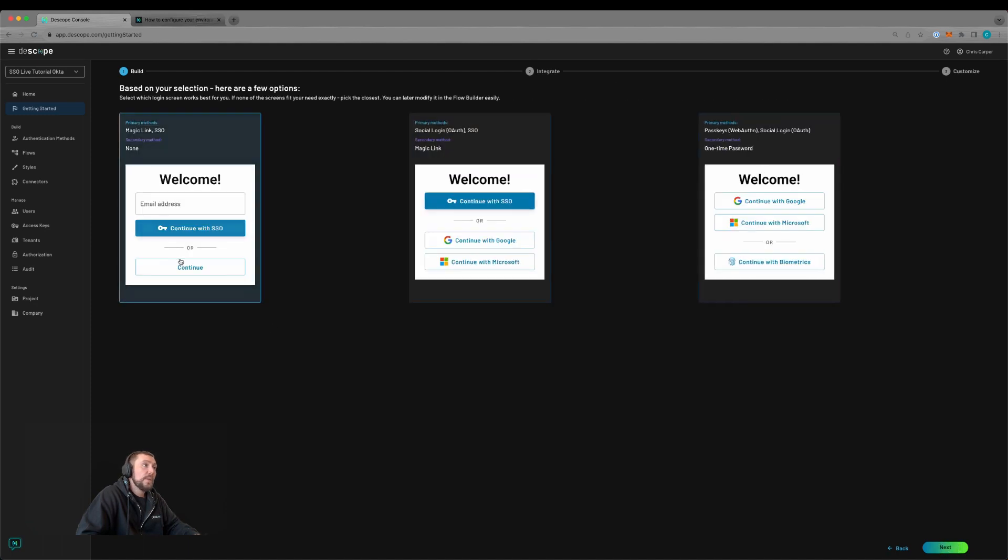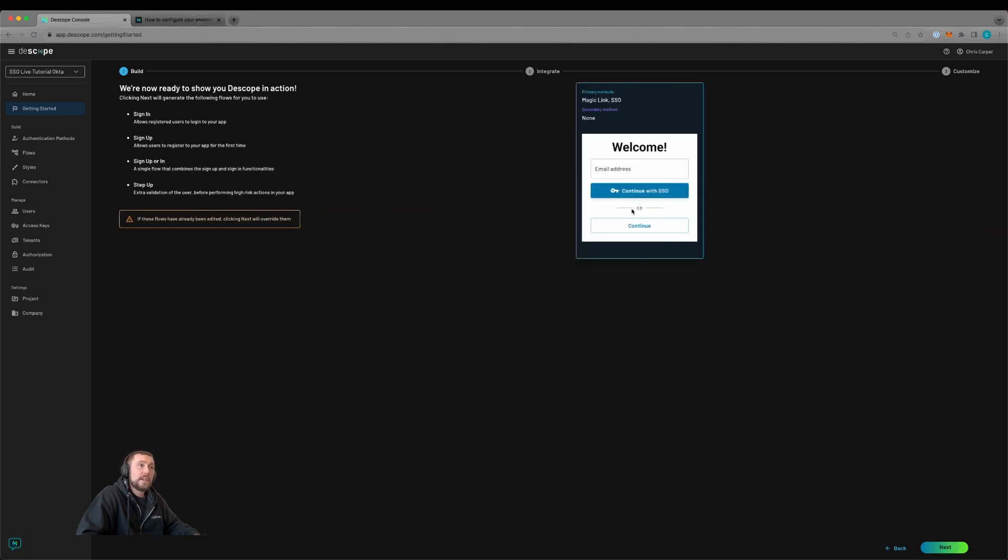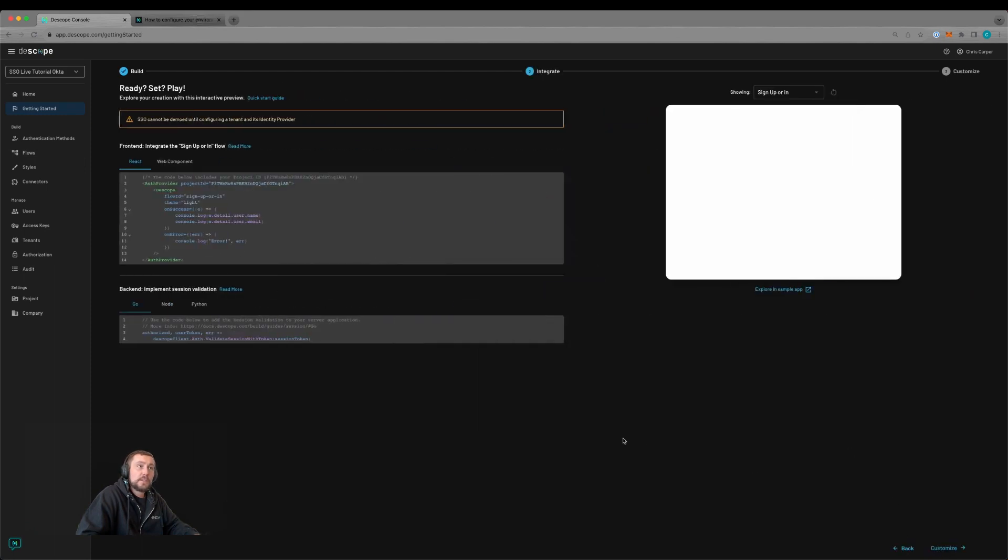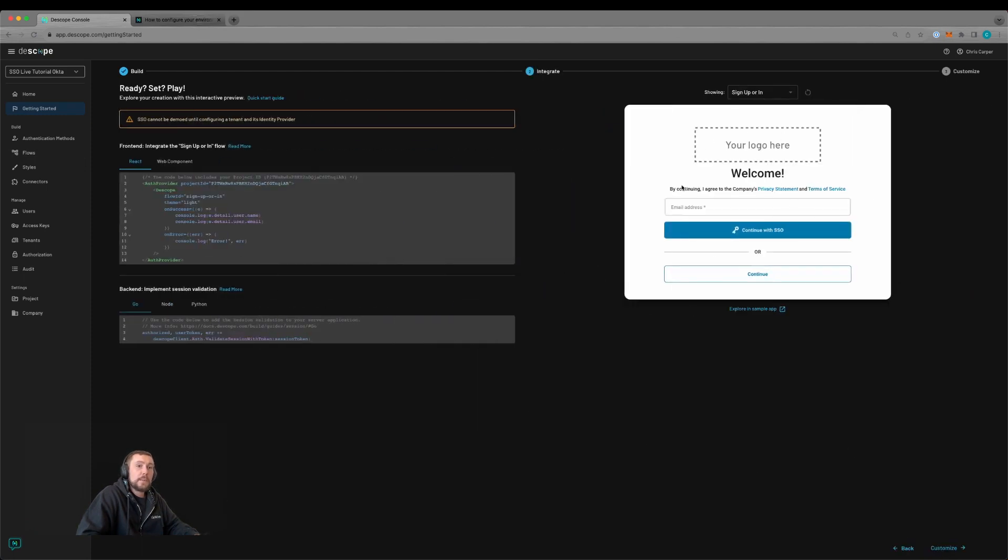This page allows us to select what kind of flow we would like. We can later change these in the flows editor. We'll select this first one, then select next, and it will build out our example flow.